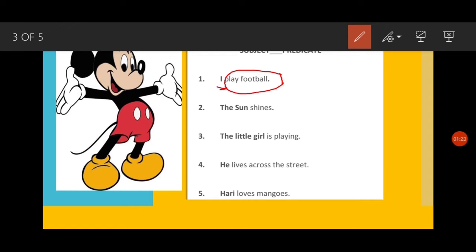Second sentence: 'The sun shines.' This sentence is about whom? The subject tells who or what the sentence is about. This sentence is about 'the sun', so 'the sun' is the subject. What does the sun do? The sun shines — so 'shines' tells us about the sun, making 'shines' the predicate.